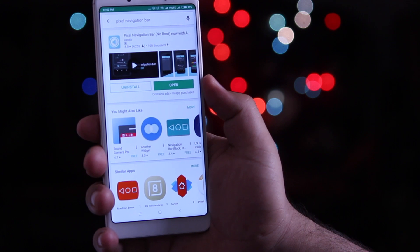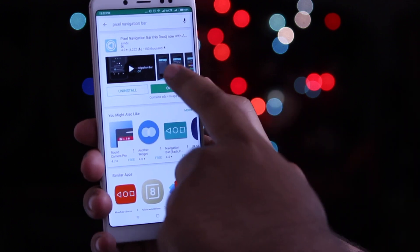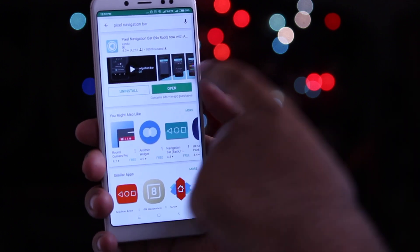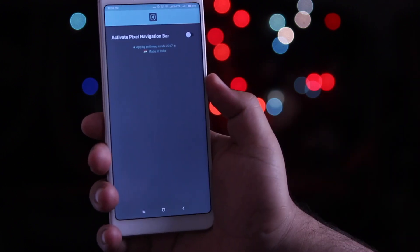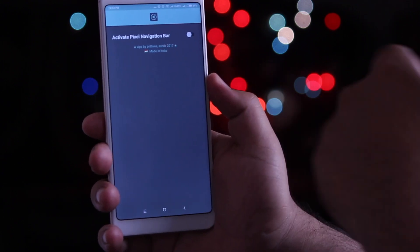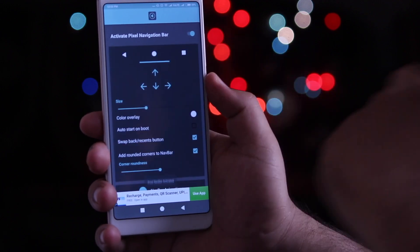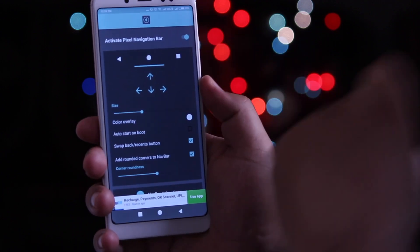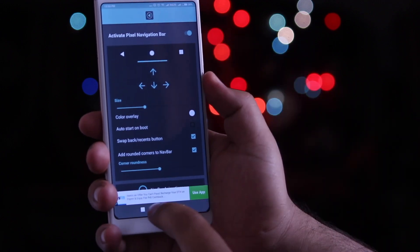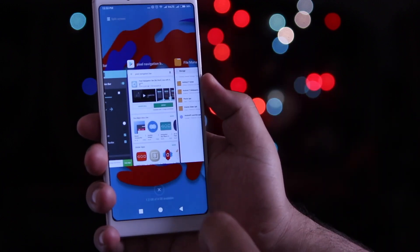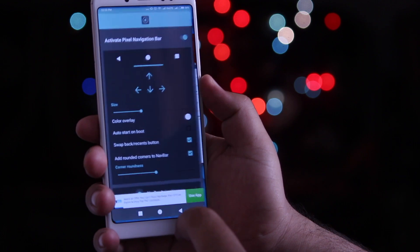Now open the Play Store and download the Pixel Navigation Bar app. Open the app and enable the navigation bar. In this way you get the latest navbar on your smartphone.